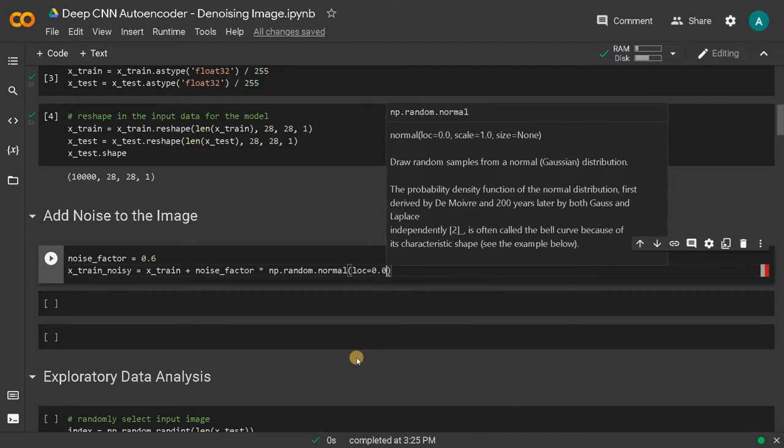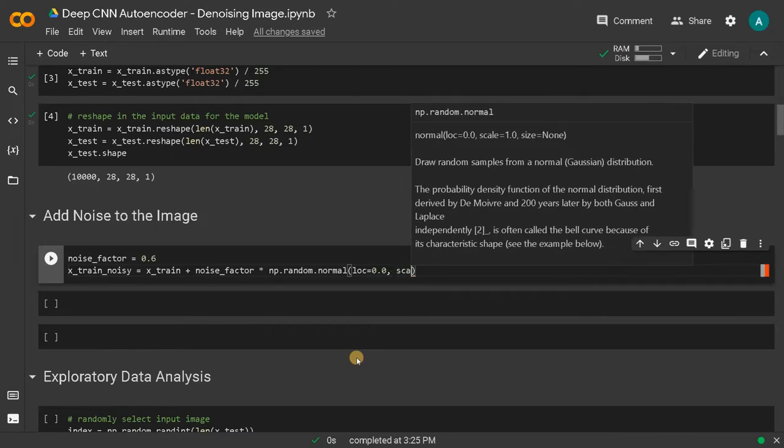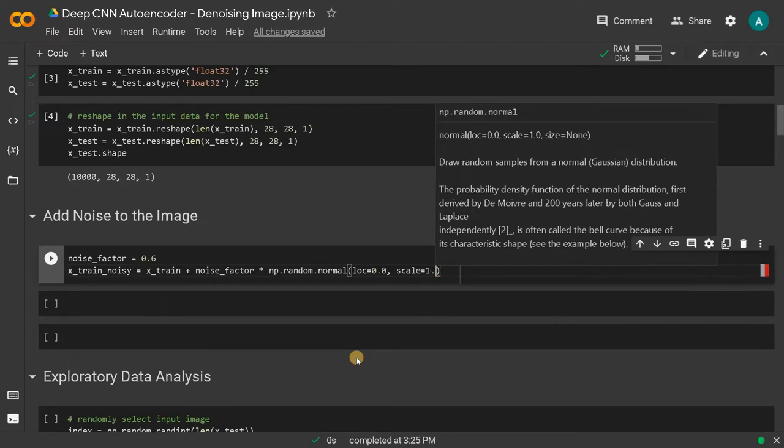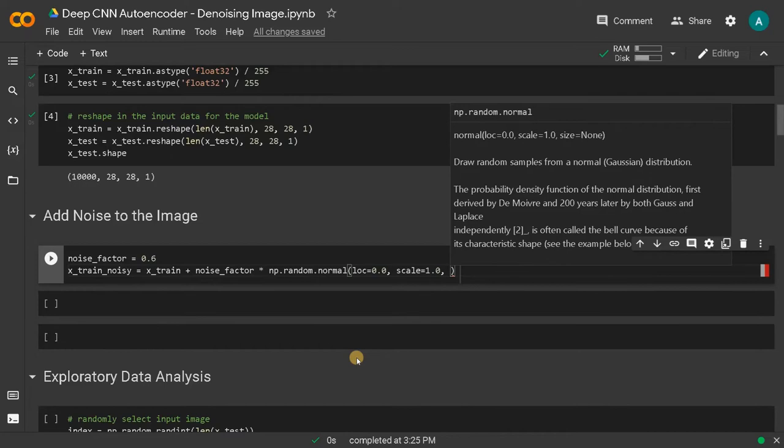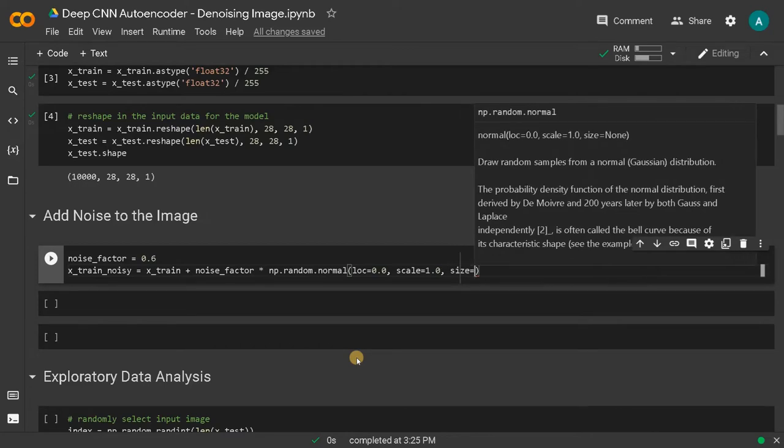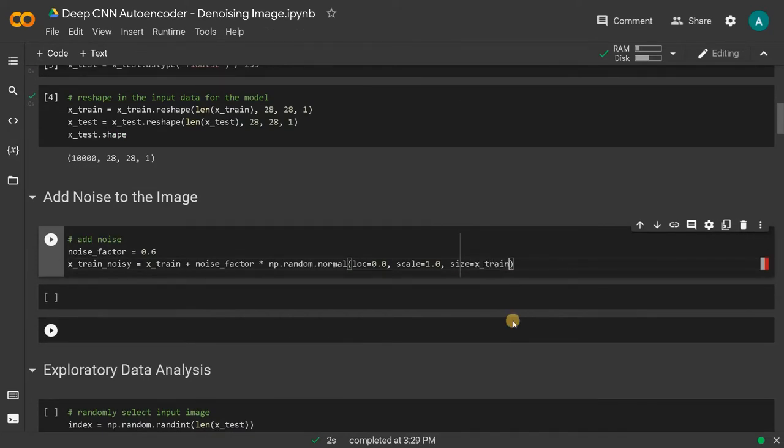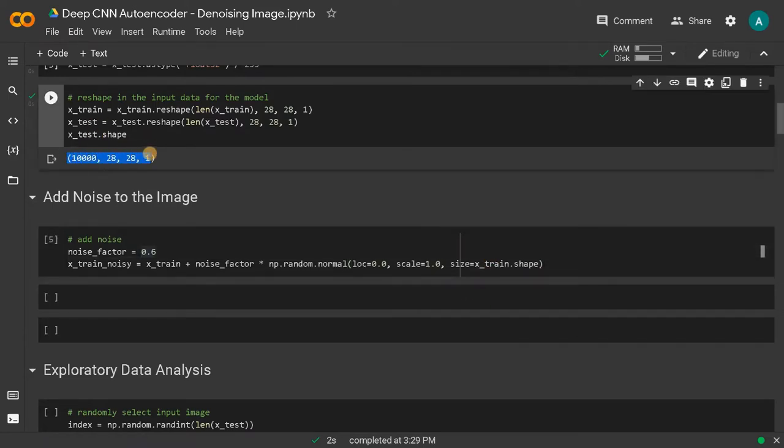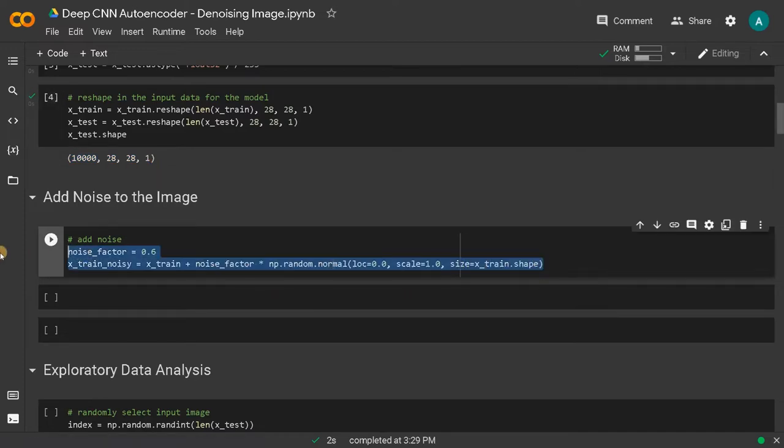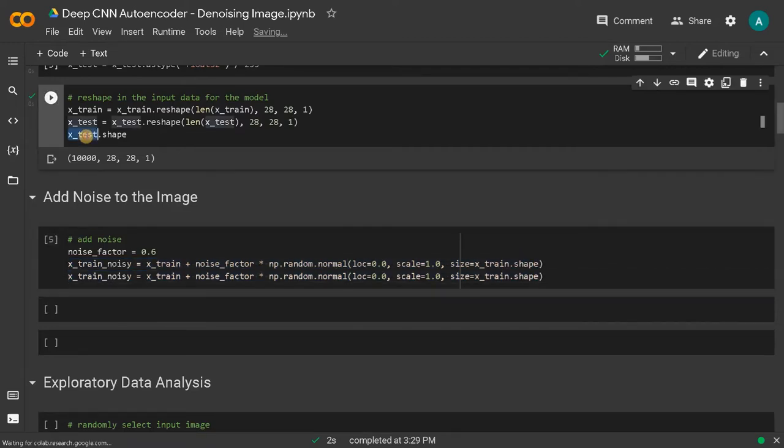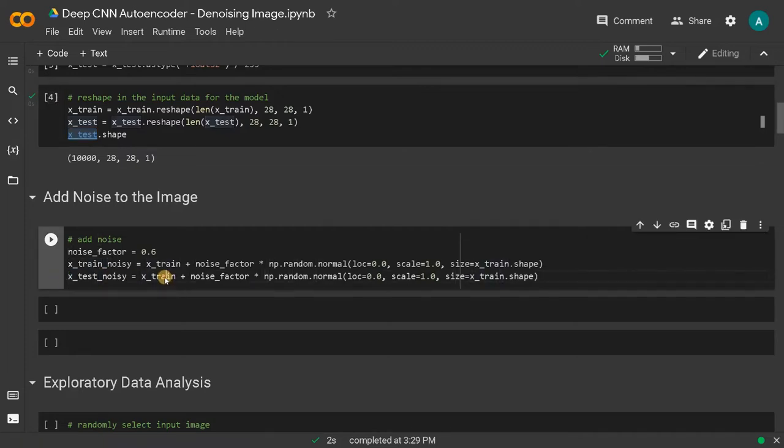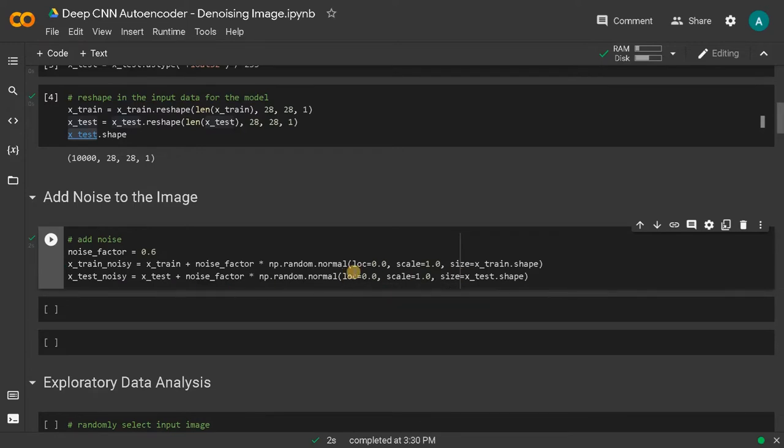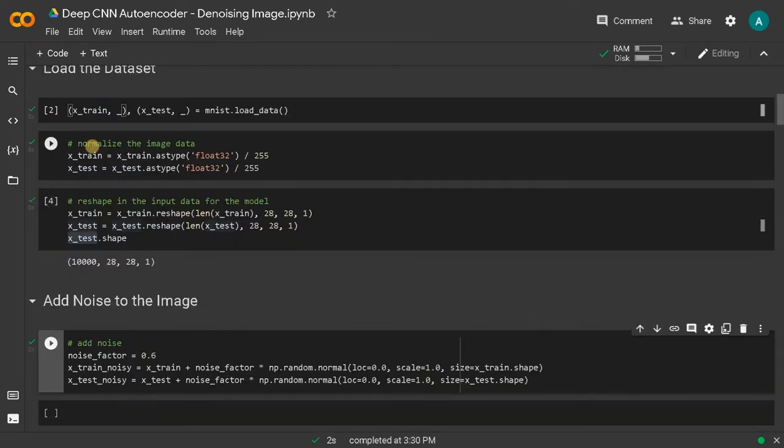Here this is the mean, that is 0, or the center point of the normal distribution. Scale is standard deviation of this normal distribution, so I will set it as 1. And here size, we will use X train dot shape because we have to use the same shape. This is for X test, and similarly we will use the same for X train. Now copy this and do the same for X test. Now we have added noise to the input.